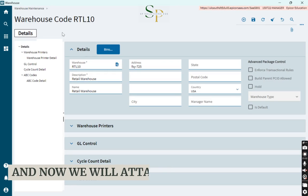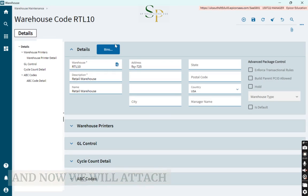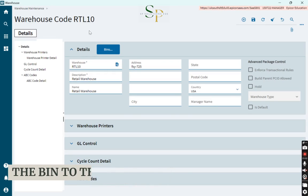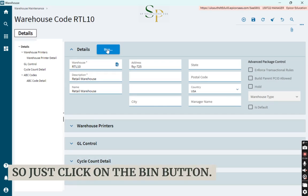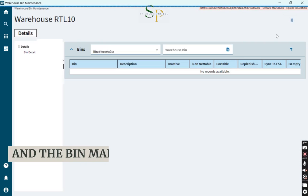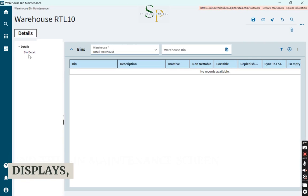And now we will attach the bin to this warehouse. Just click on the bin button, and the bin maintenance screen displays.